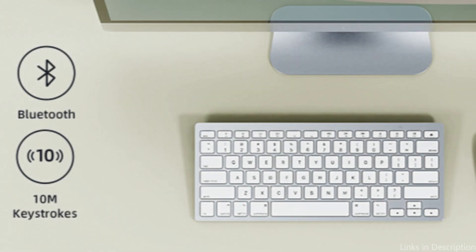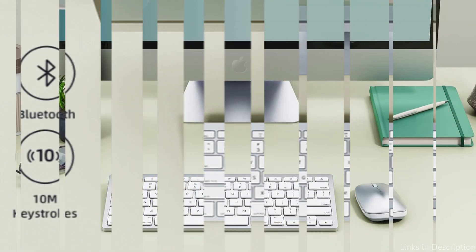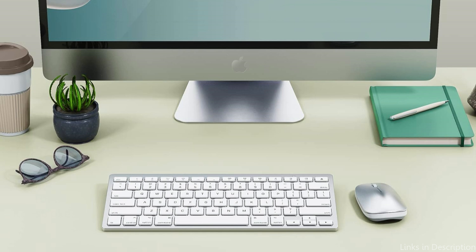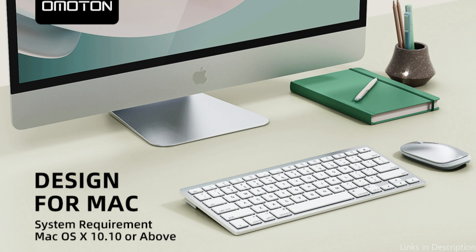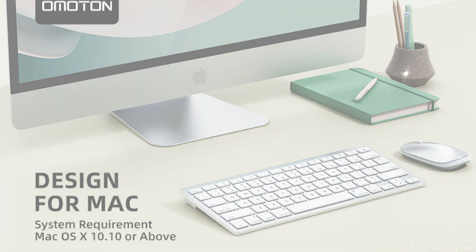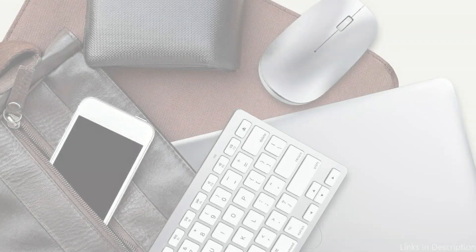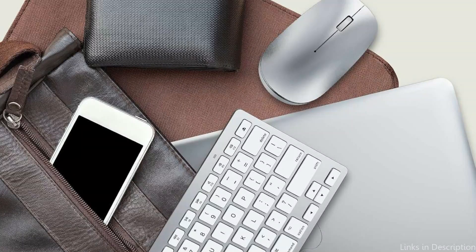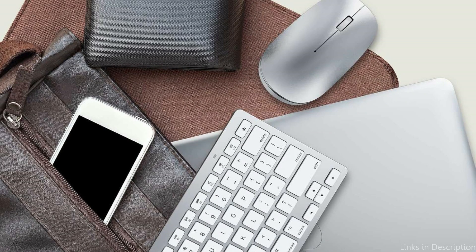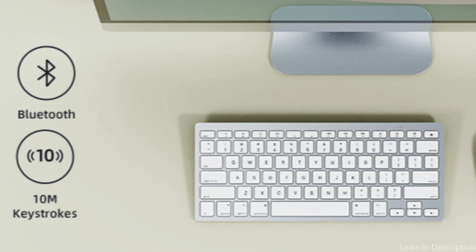The Omoten Super Compact Keyboard and Mouse Combo's remarkable battery life is one of its best qualities. Rechargeable batteries, which can run for several weeks between charges, power both the keyboard and mouse. By doing this, you can concentrate on your task without being distracted by the continual need to change your batteries.